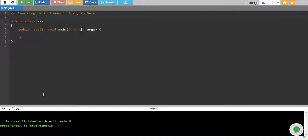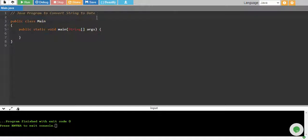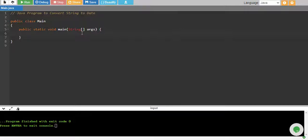In this tutorial, we will write a Java program to convert string to date. Now there are many ways to convert but I will tell you the two ways, two basic ways that we use to convert the string to date format.